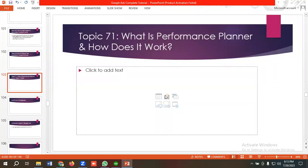Hello everyone, welcome to our new video. Our Google Ads series is going on — if you want to watch the whole series you can come to our channel and watch those videos. In today's lecture we'll be discussing Performance Planner and how it works. We'll first cover what it is, and in the later part of the video we'll show how to practically use it from the Google Ads dashboard.